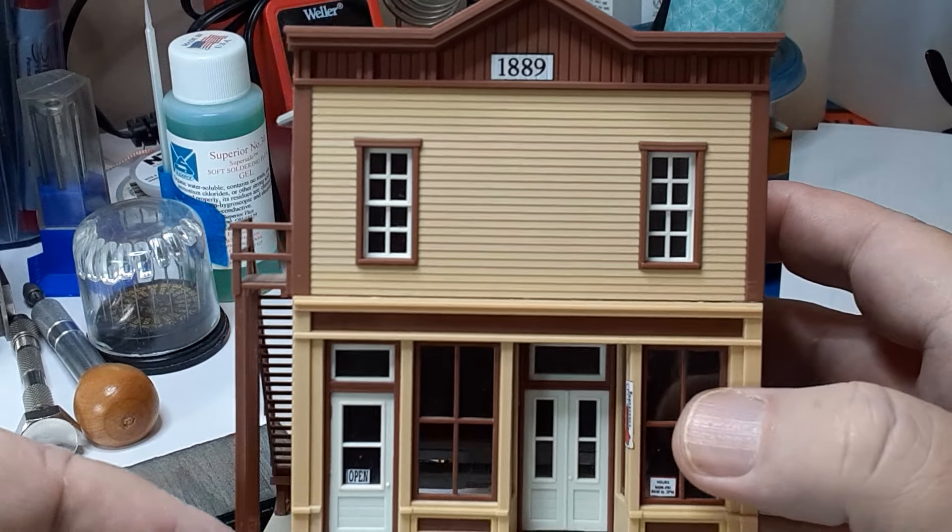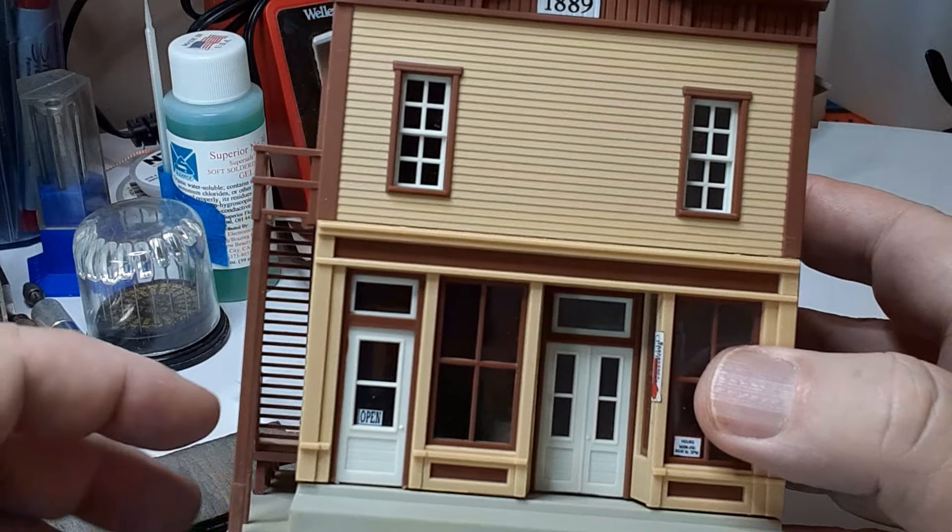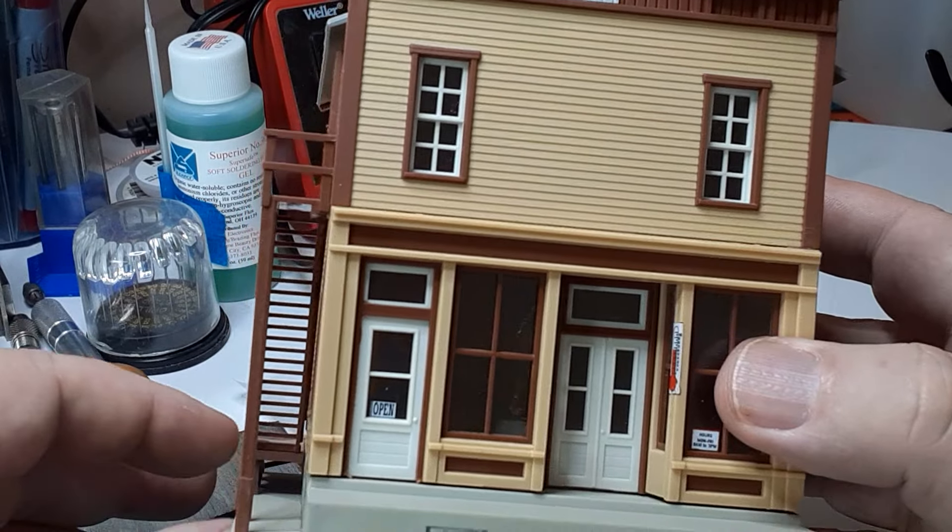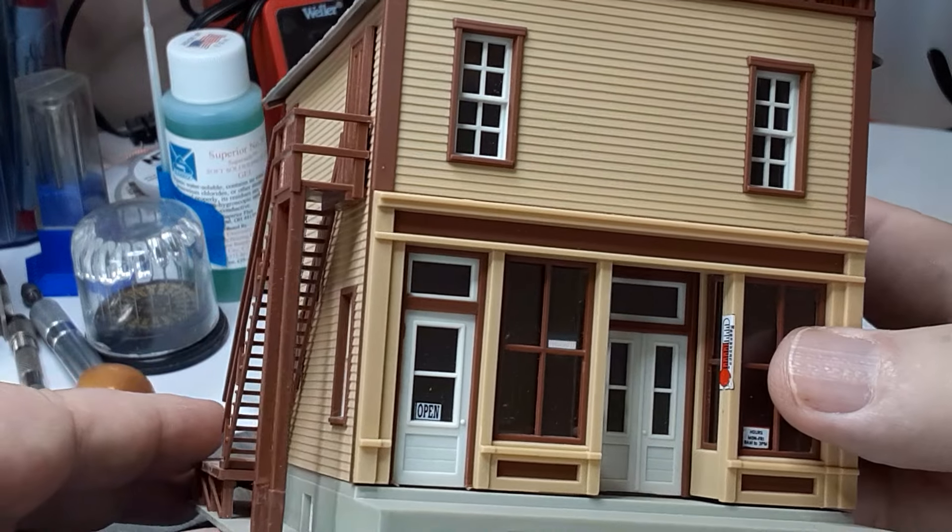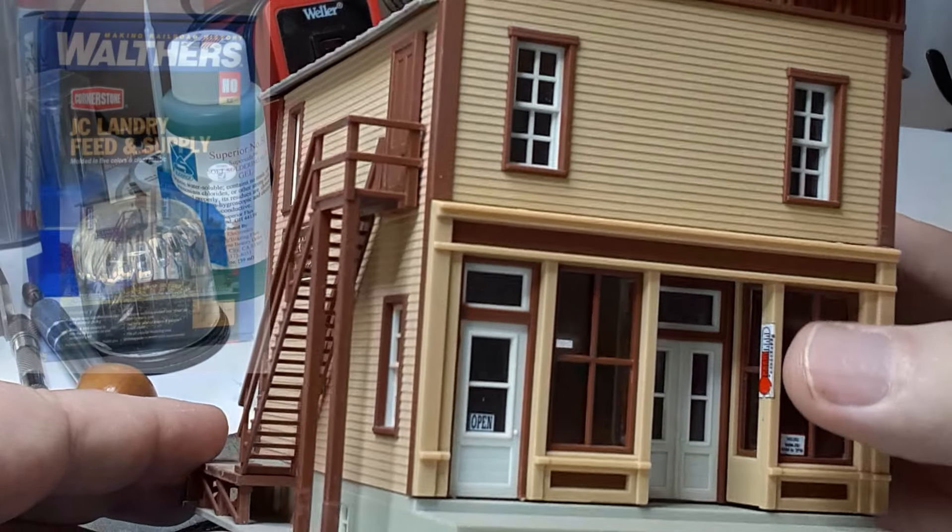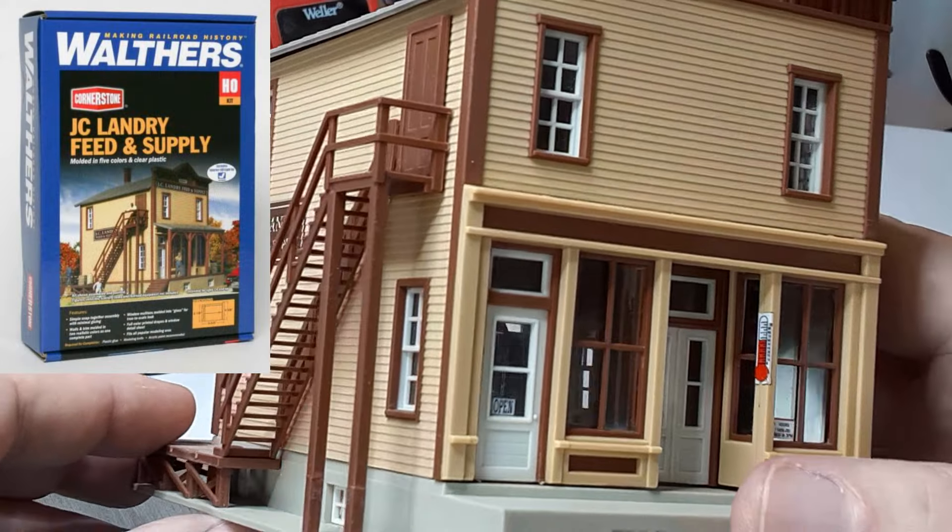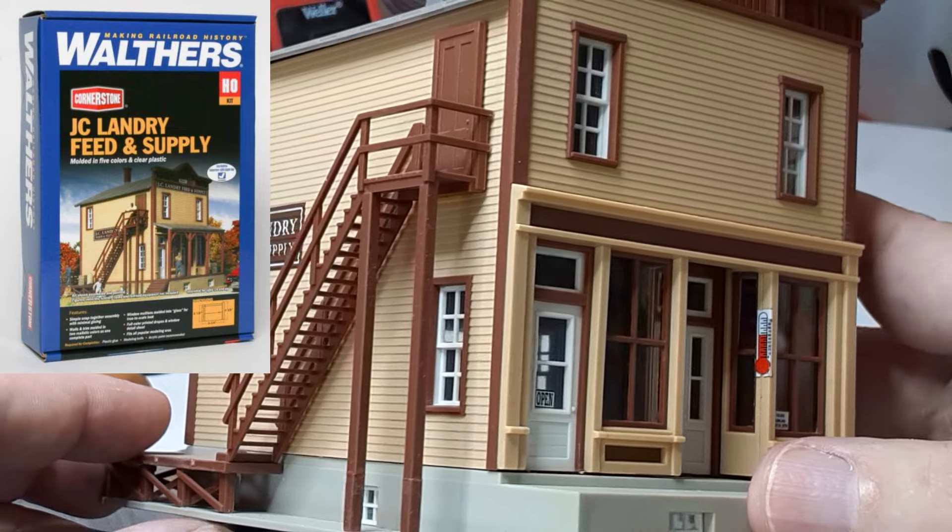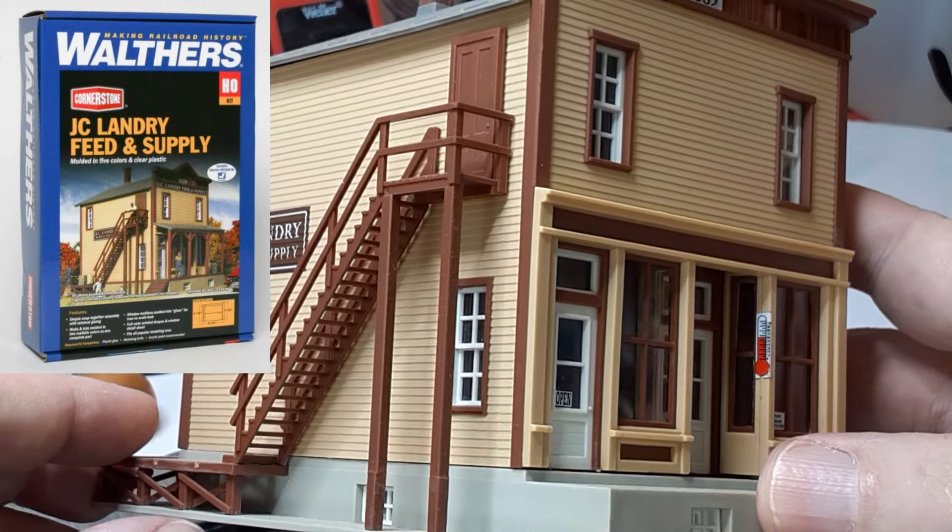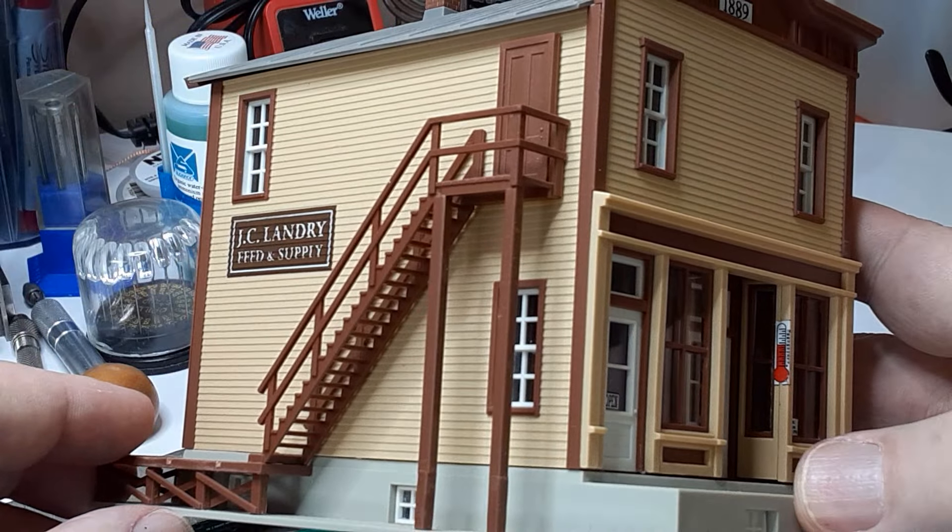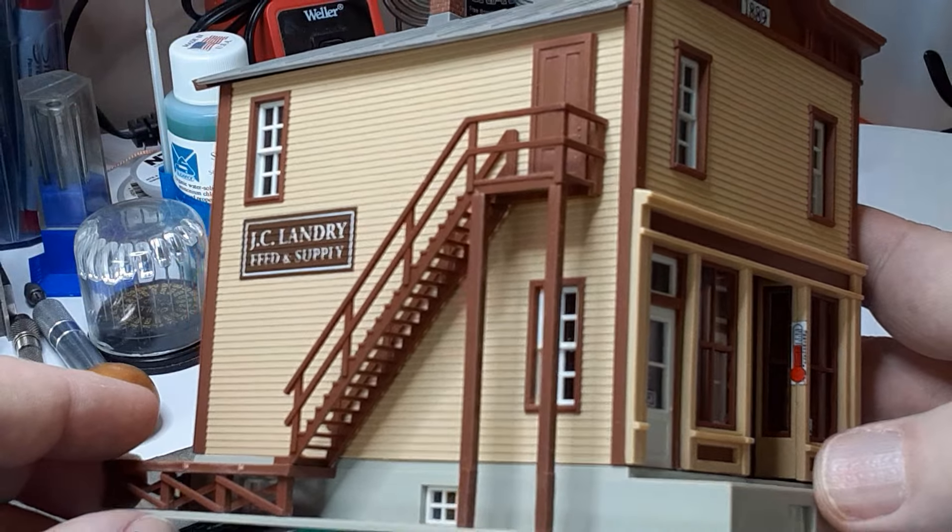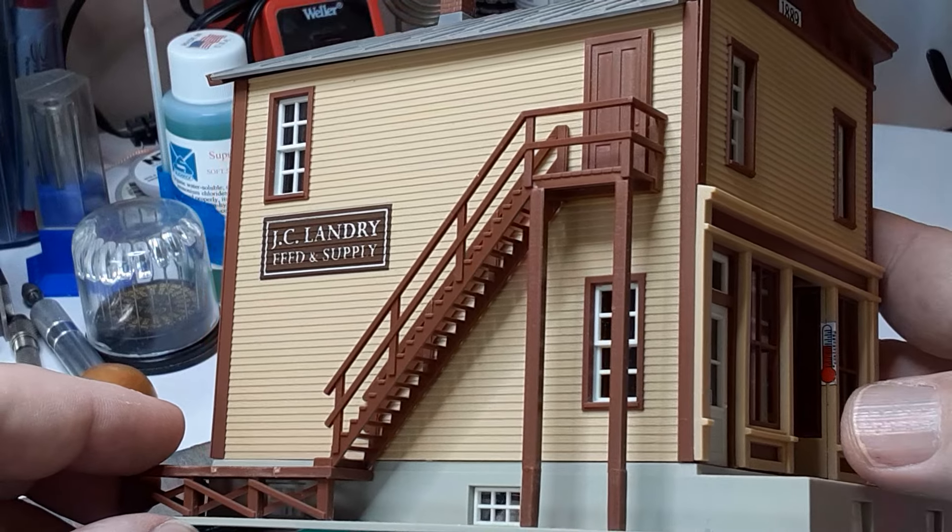Today, I'm going to show you how I turned this boring model into a detailed and interesting structure. This model, J.C. Landry by Walther's, was assembled nearly 20 years ago. I never really cared for the assembled model, and it took me this long to figure out why.